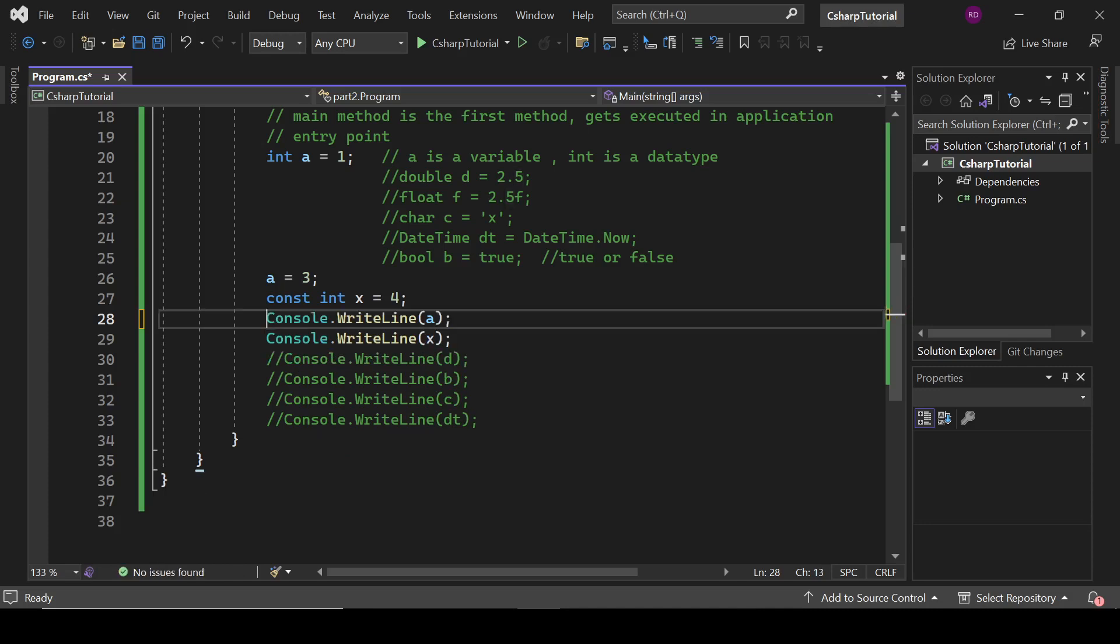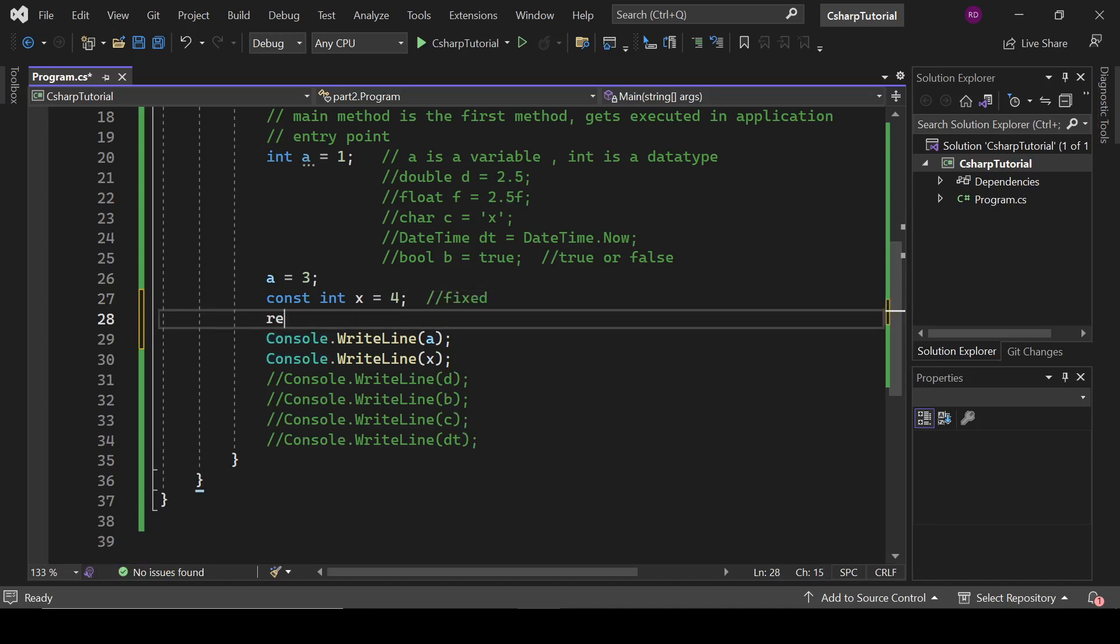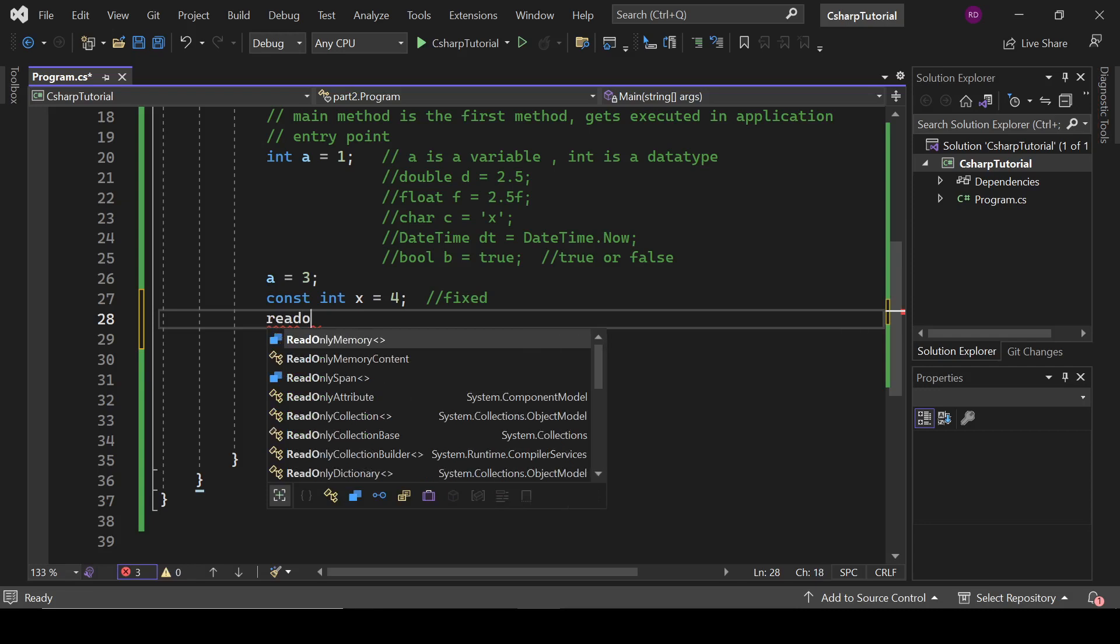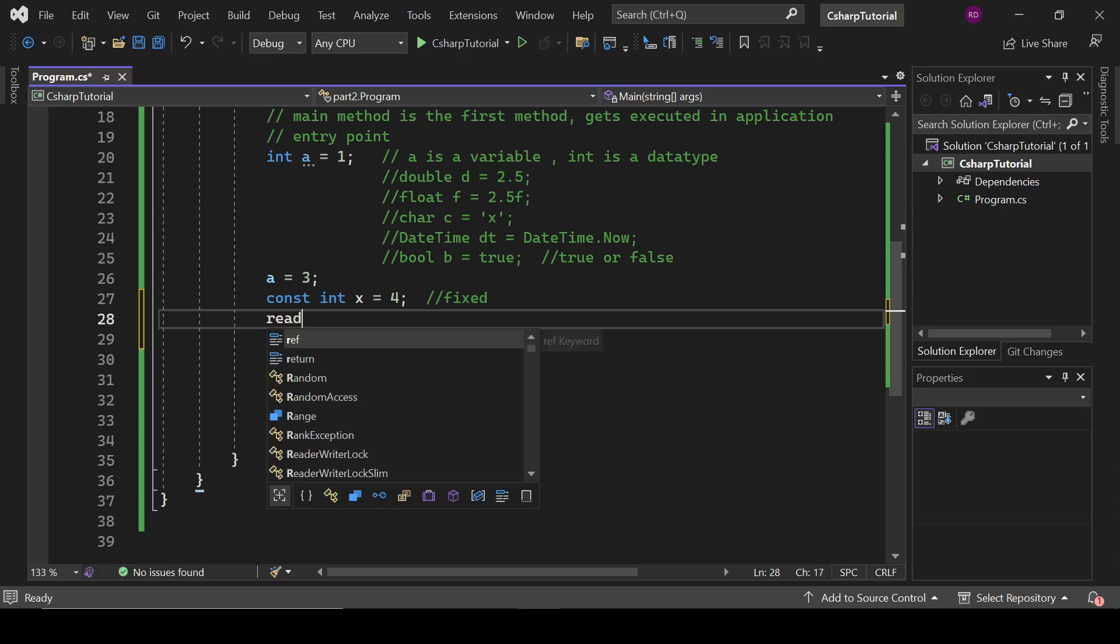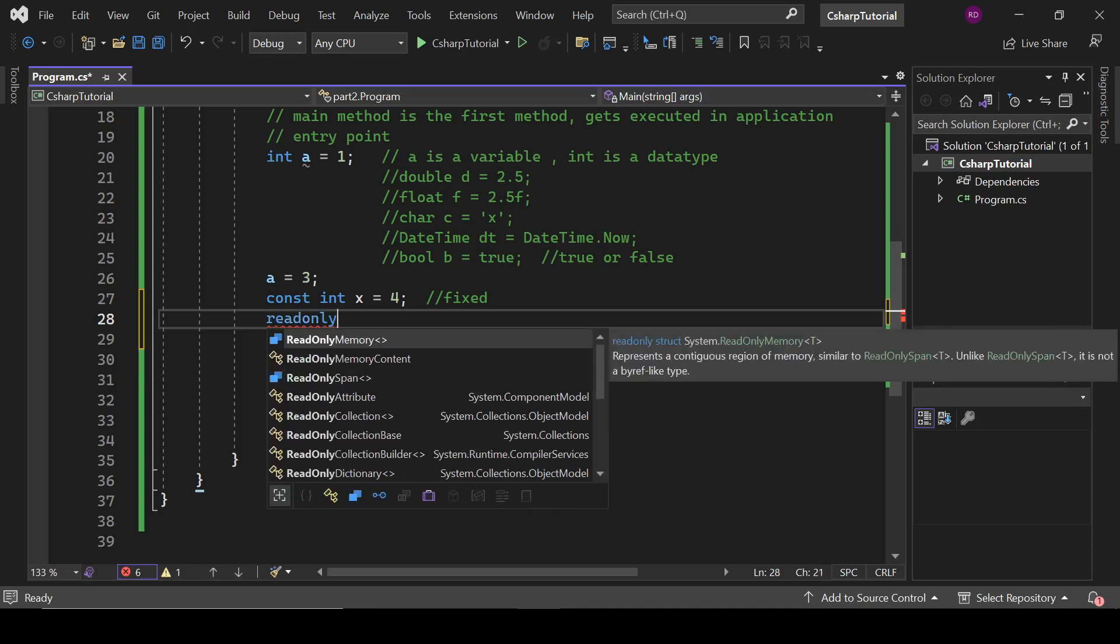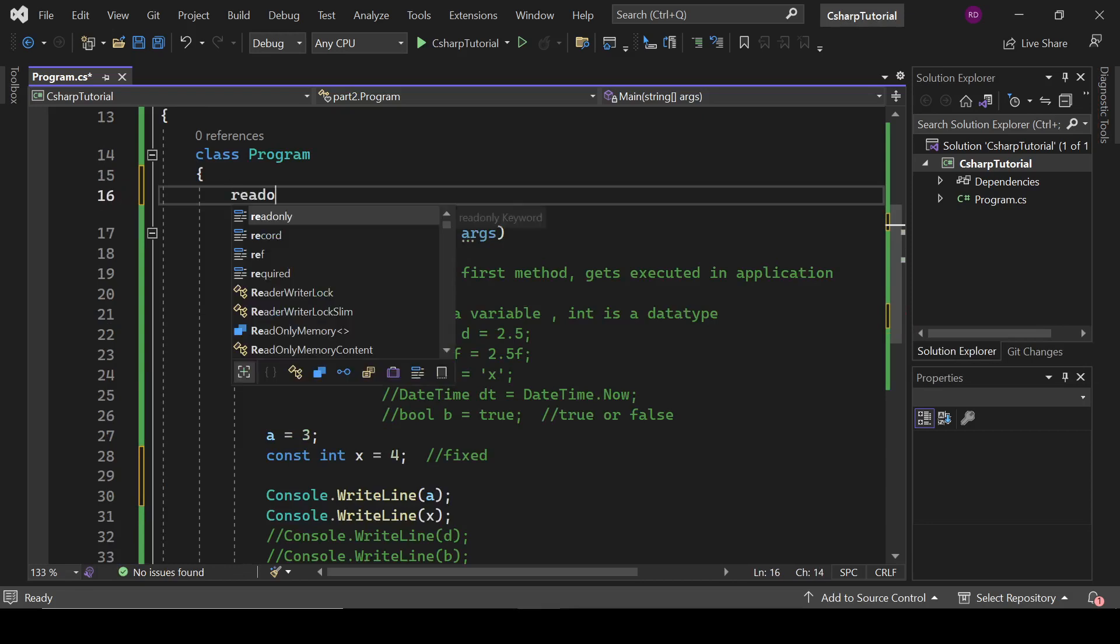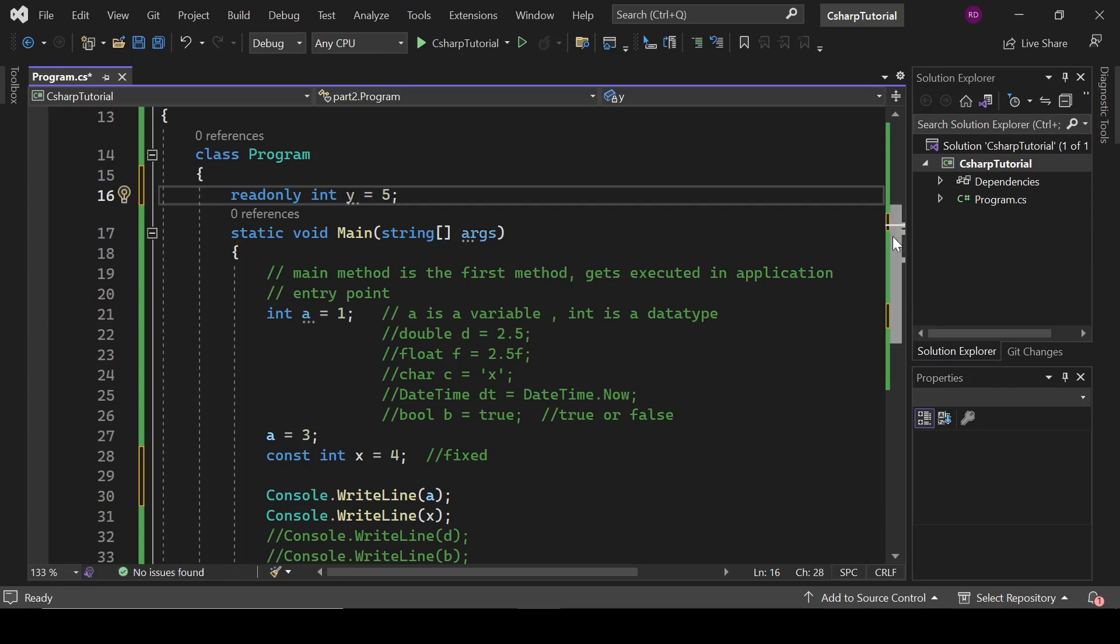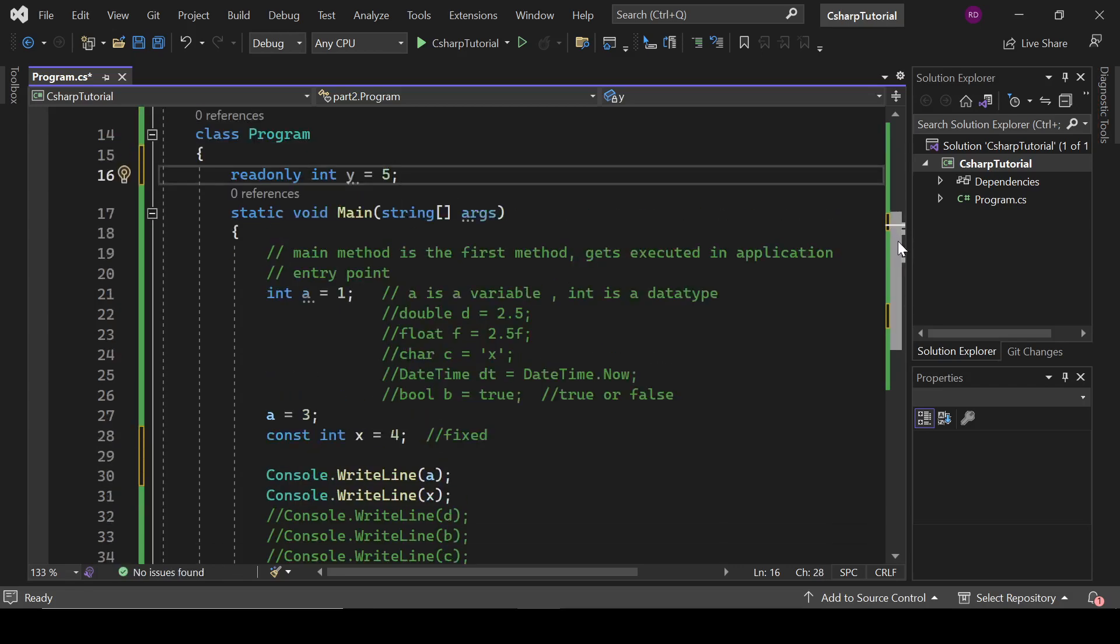Now let's talk about readonly. And we will define readonly here: readonly int y equals 5. And let's try to change this thing here.